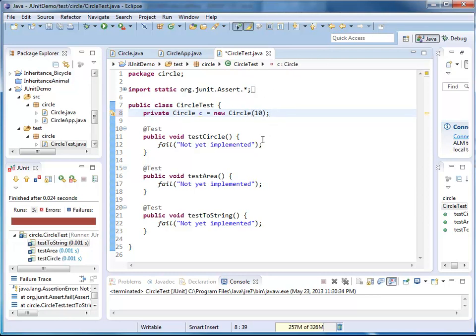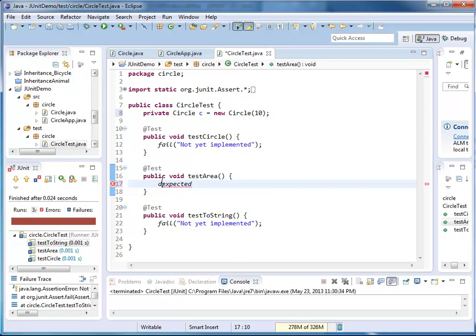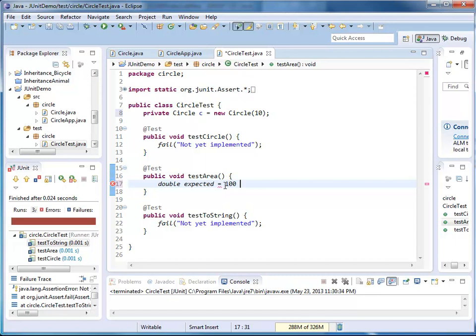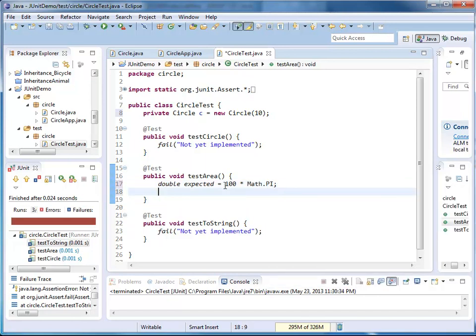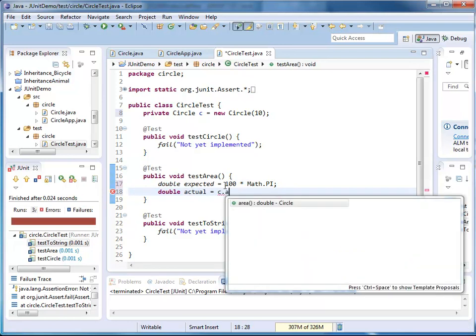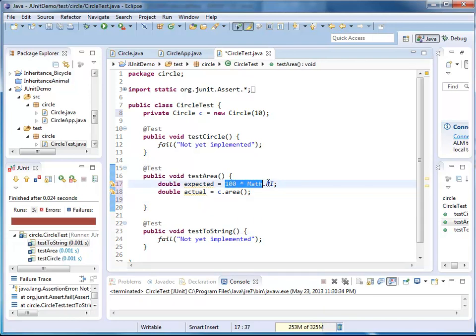And now I'm going to implement my area. I say my expected value, my expected value is of type double because my radius is of type double, and I'm going to assign the value r squared times pi. My radius is 10, so this would be 100 times math.pi. My double actual value is the area from circle.